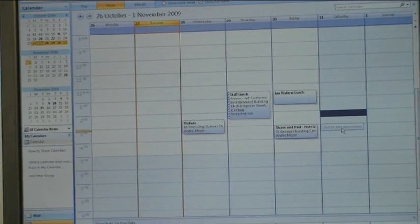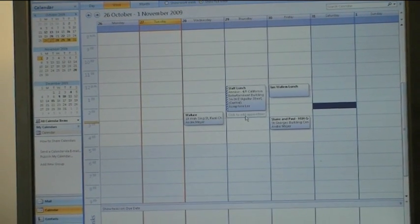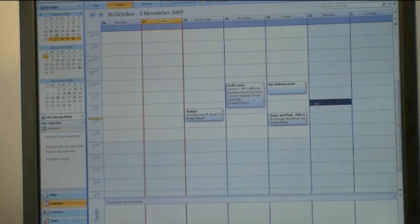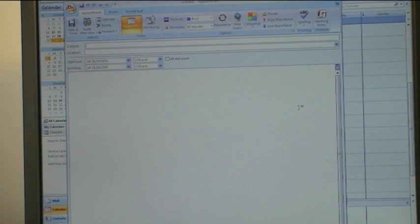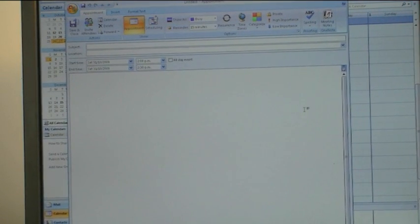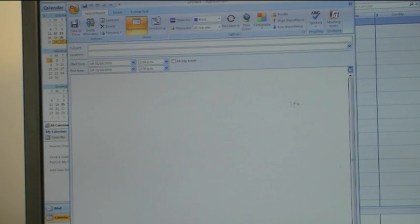As you can see, I'm sitting on my week view in Outlook. Steve's invited me to have a game of golf on Saturday.